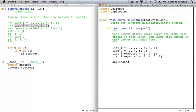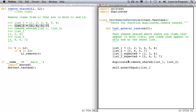We need to call function remove_shared. And then we need to assert that the two lists are equal to what we expected.